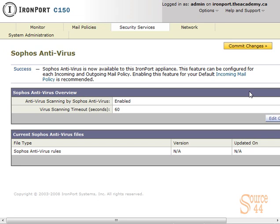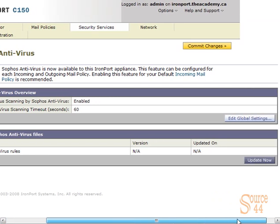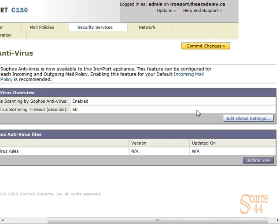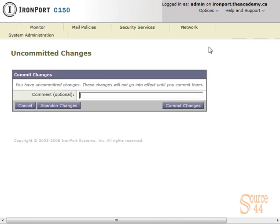Like with anything you do on an IronPort, the changes don't take effect unless you actually click on commit changes. So we'll click on commit changes, and you get a second screen where you can optionally put in a comment. Usually you want to do that when you're enabling or changing things on your IronPort device. In our case, we're going to click on commit.